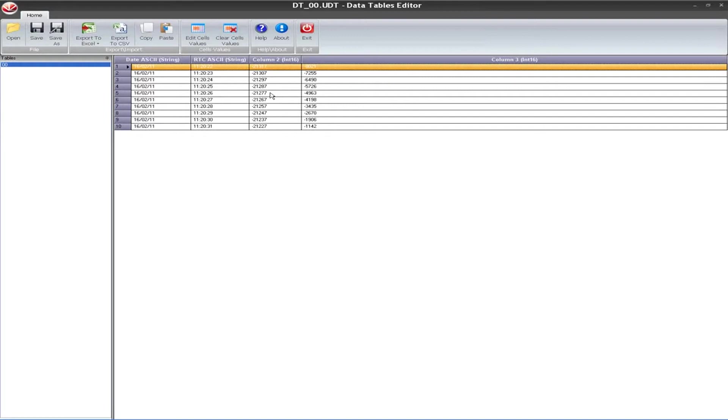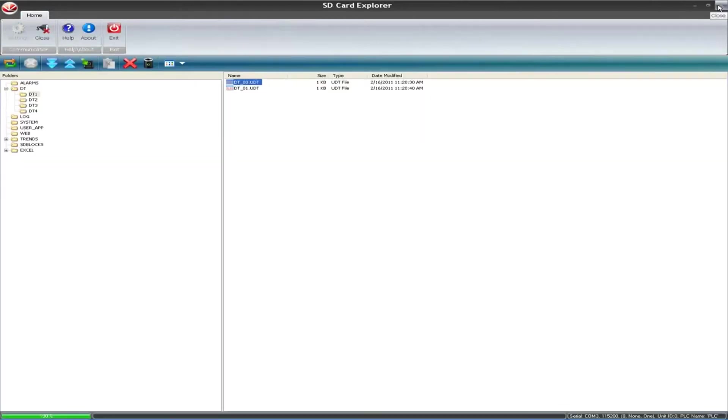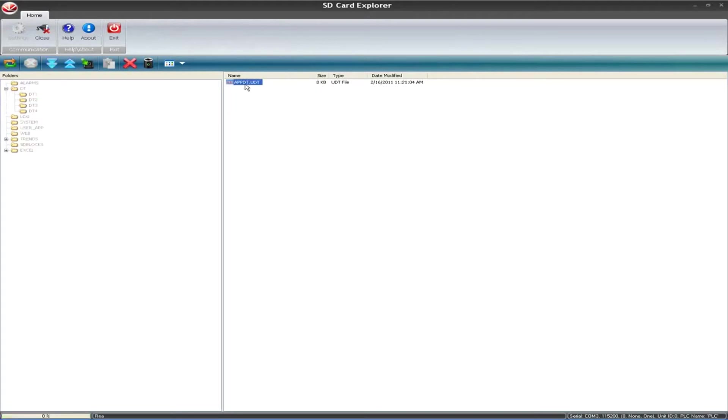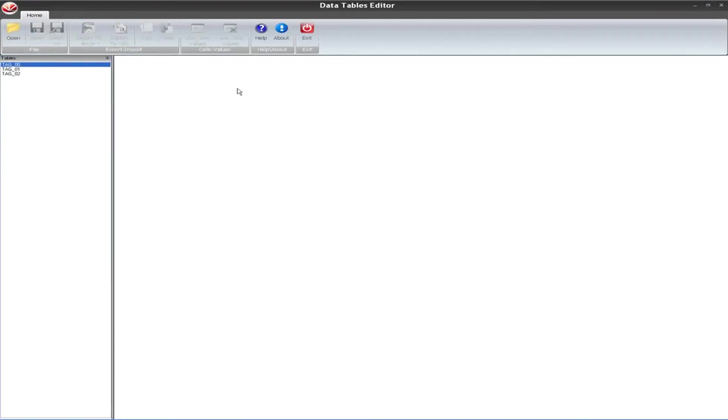It will allow me to view the contents of that UDT file. This is viewing the live data that was on the SD card using the Data Table Editor, which you also saw you could select from the main menu of the SD card suite. When you double-click it within SD card Explorer, it opens up. This is the information that we've written to the UDT file on the SD card that we're viewing inside the PLC right now. I'll just close out of this here.